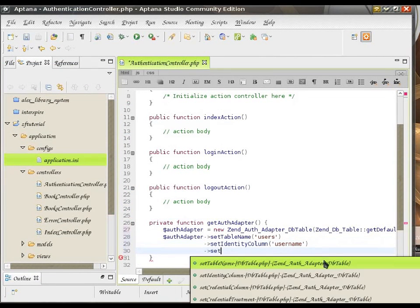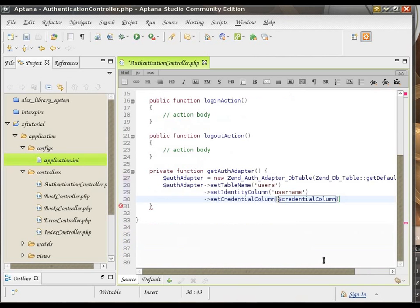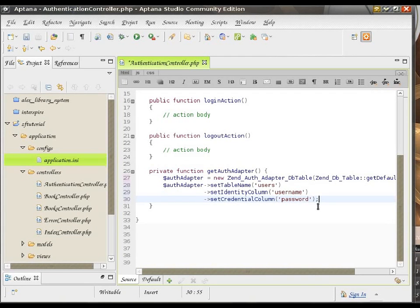And set CredentialColumn is the column that would typically be the password. Or if you go beyond regular database authentication, whatever.